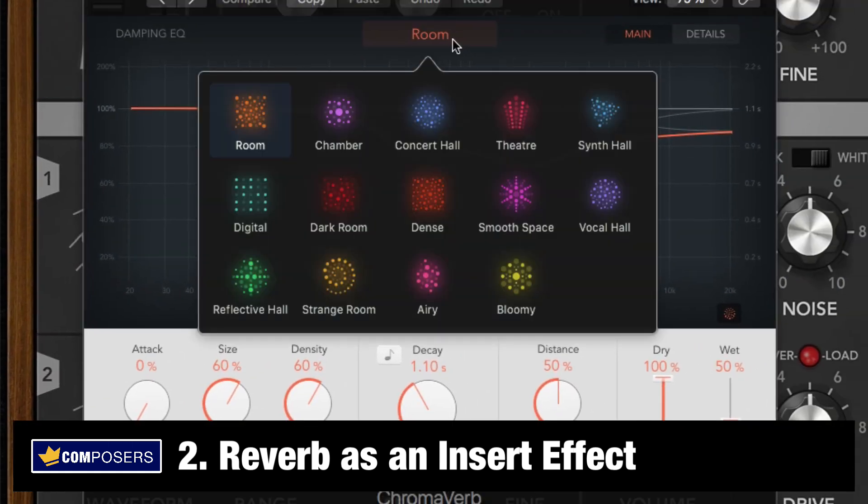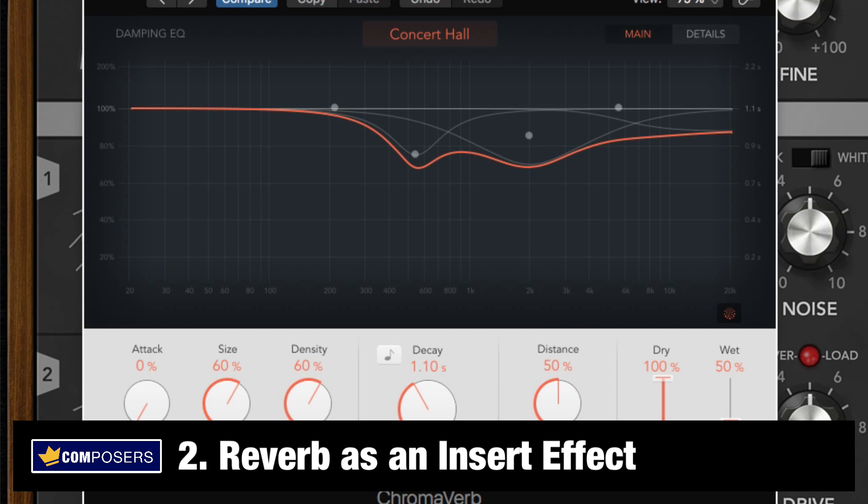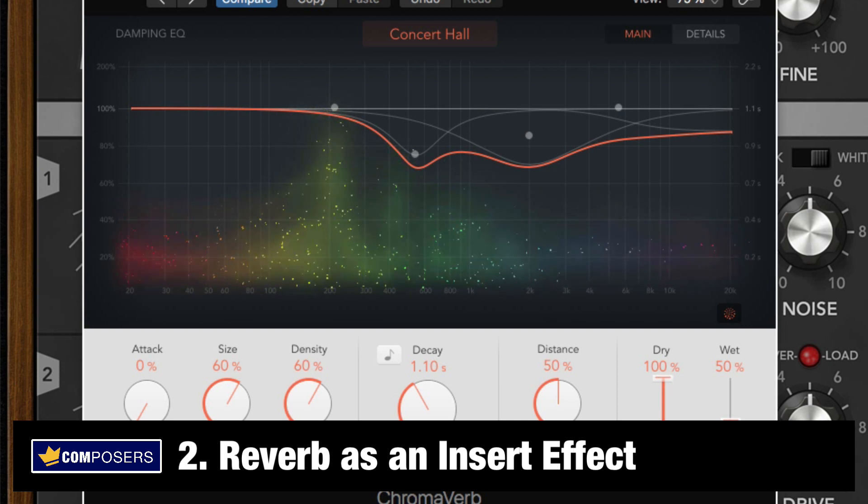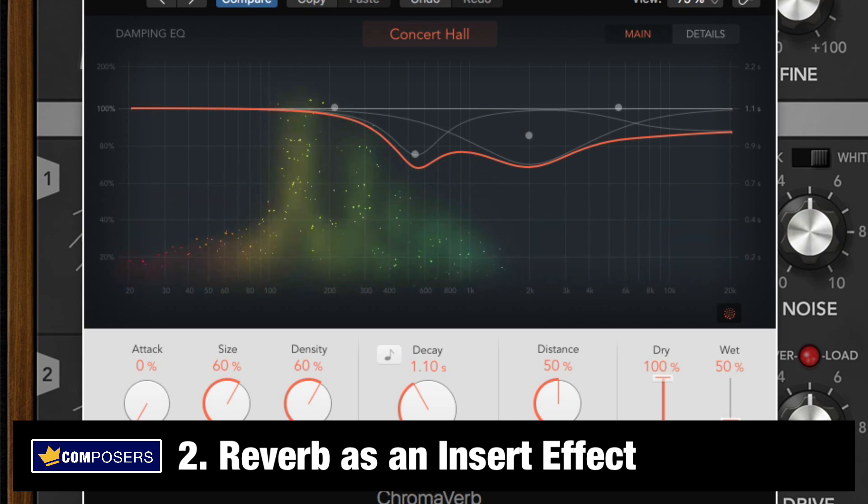But I will use the built-in chroma verb in Logic. Then you choose a room, let's say a concert hall. And now we have a reverb as an insert effect.